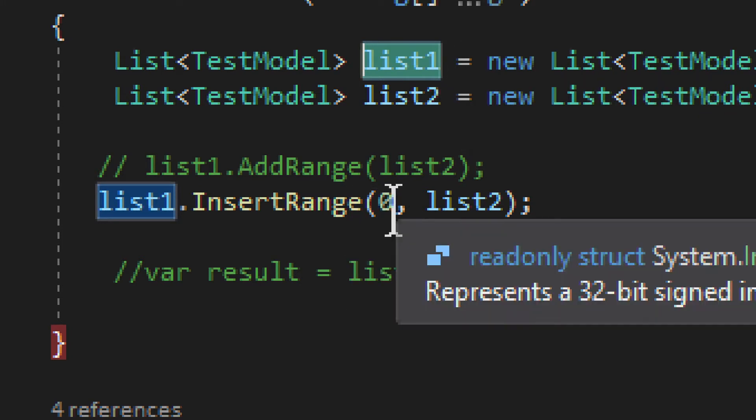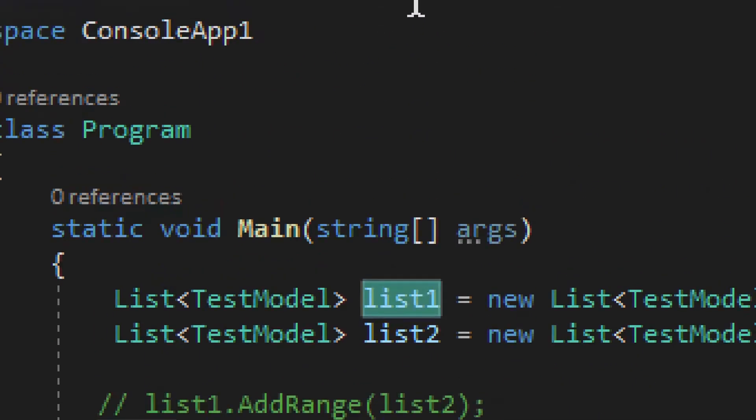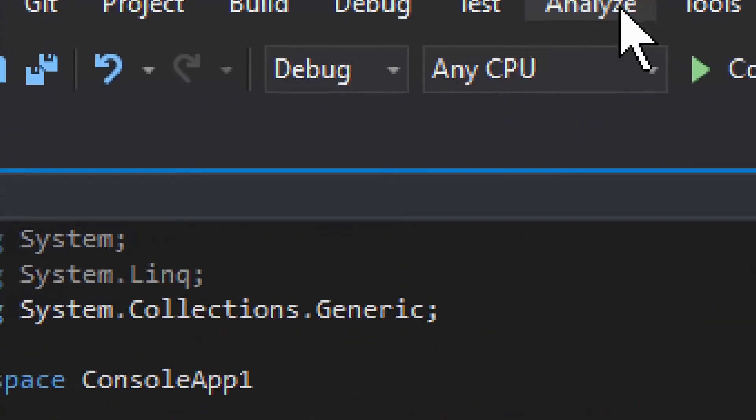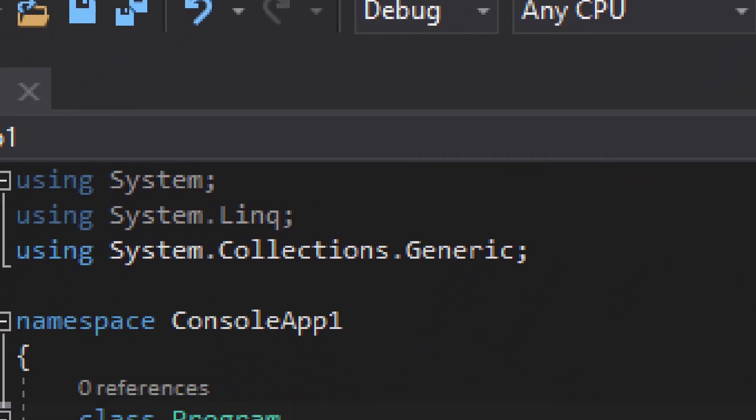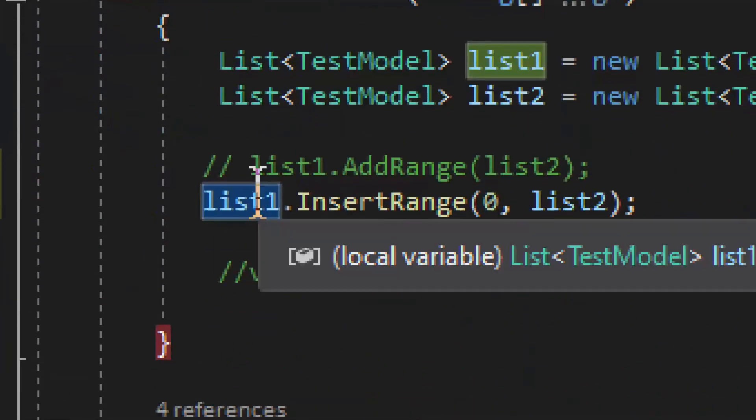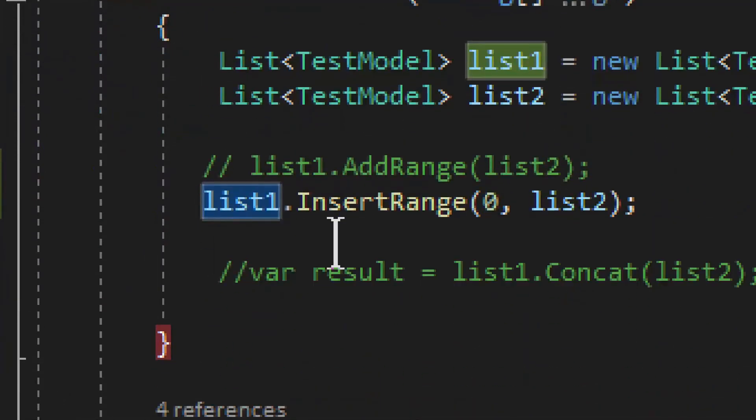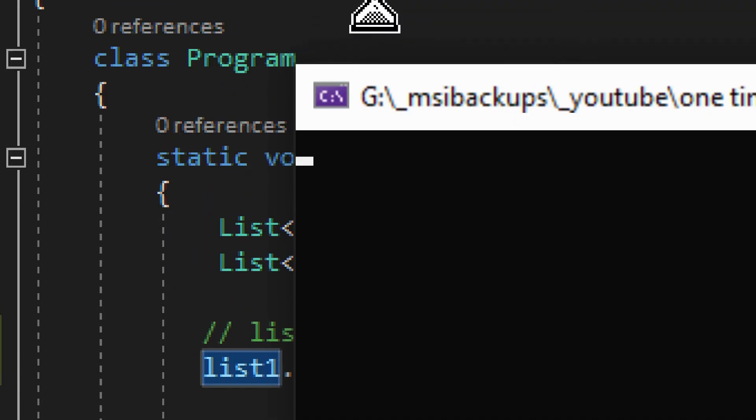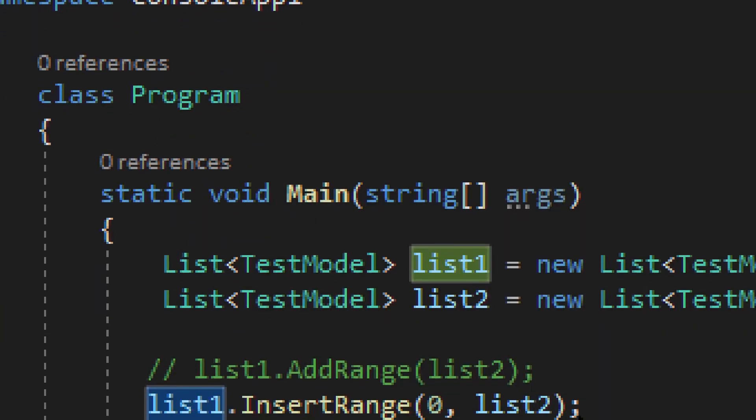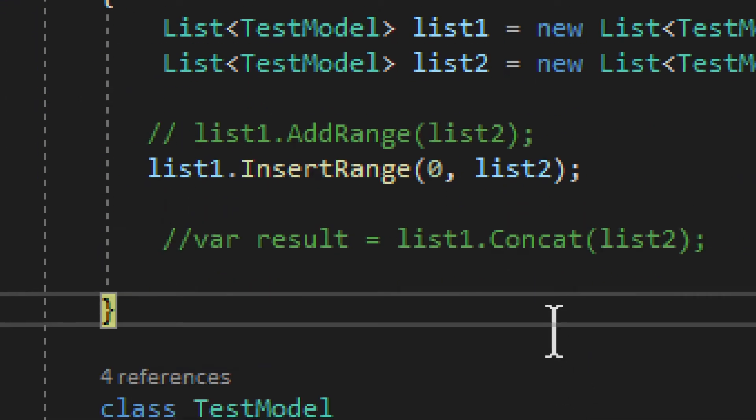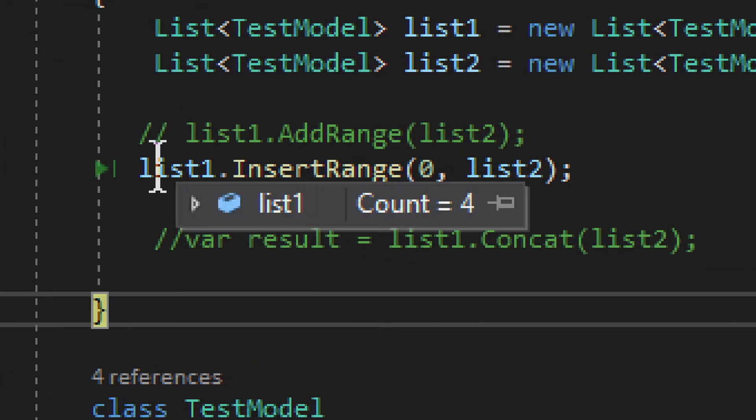But it will start adding from a specific index. So say if we start from zero, it won't add the second list to the end, but if I run it, you will see it adds from the zero index. So basically it adds the second list as a first or from a first position. So right here,